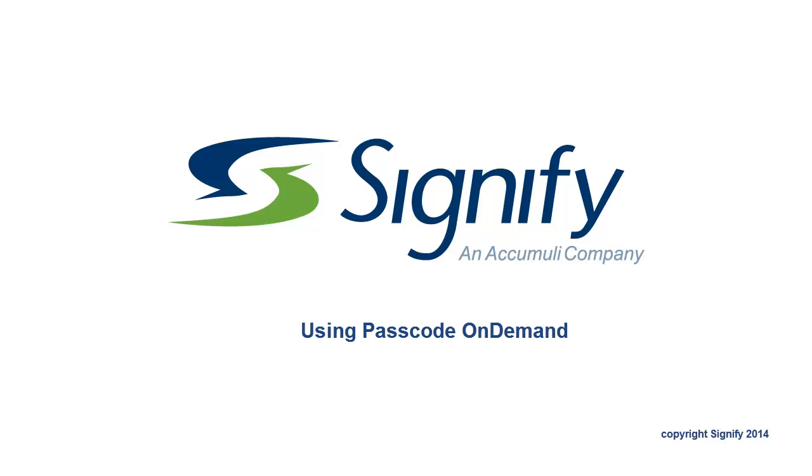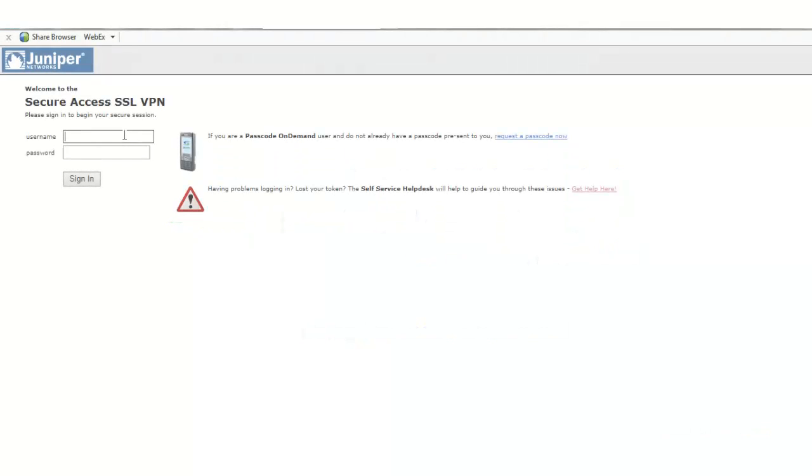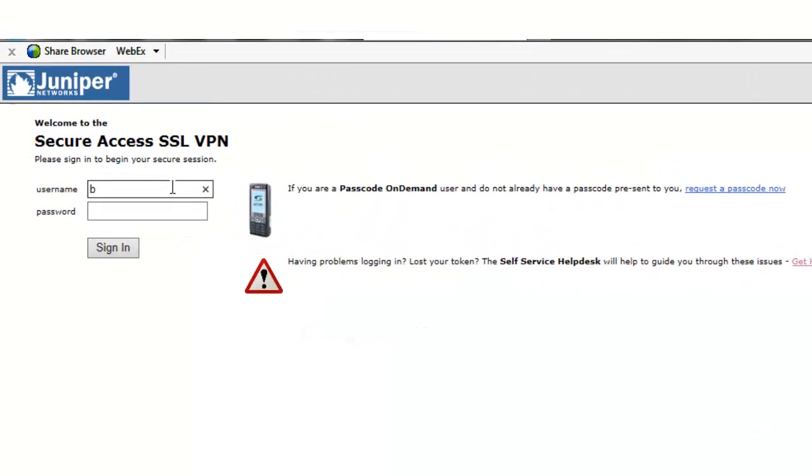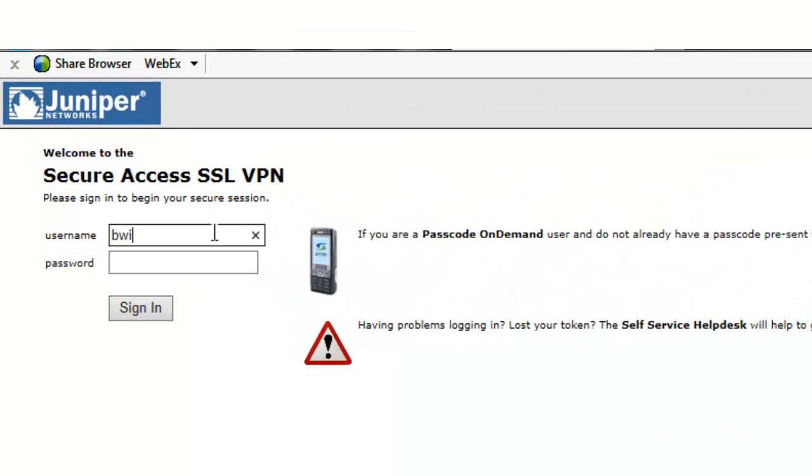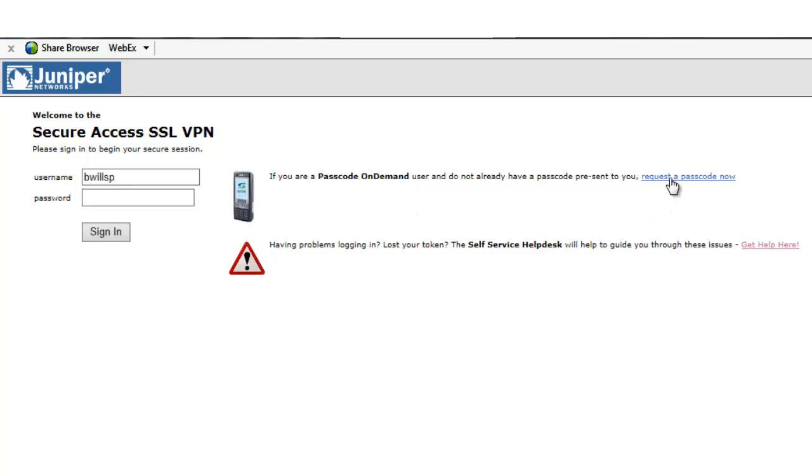The customer's authentication node has already been configured to include Signify. The user logs into their corporate account using their corporate username. They request a passcode to be sent.